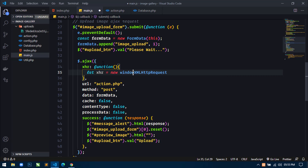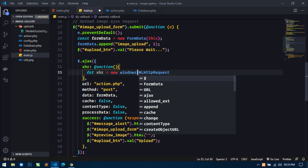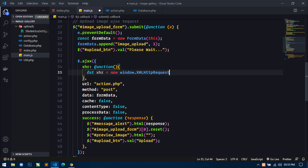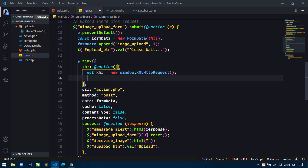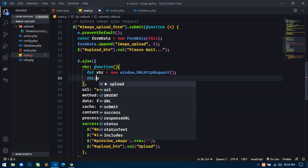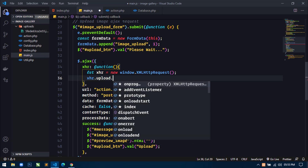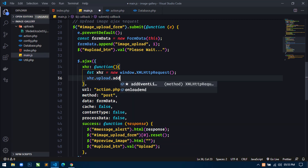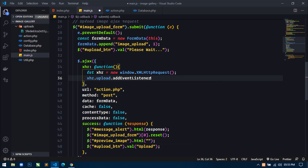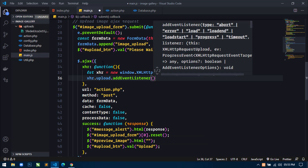Here just write window first — window.XMLHttpRequest — and then next I will use xhr.upload, and then I will use addEventListener and then use the progress event.